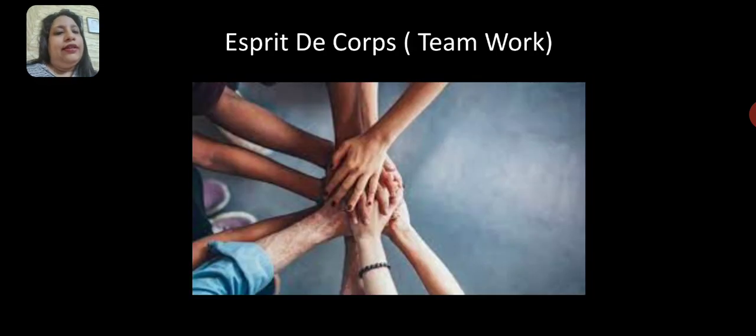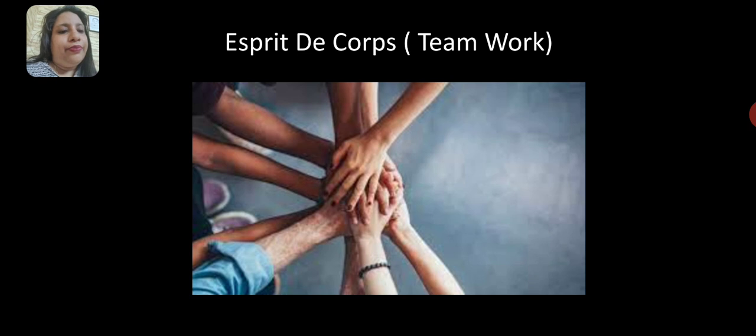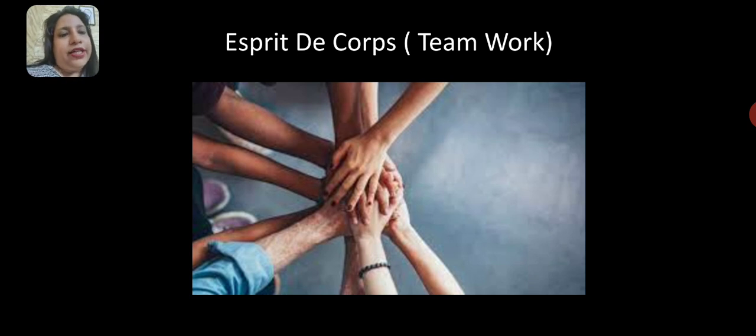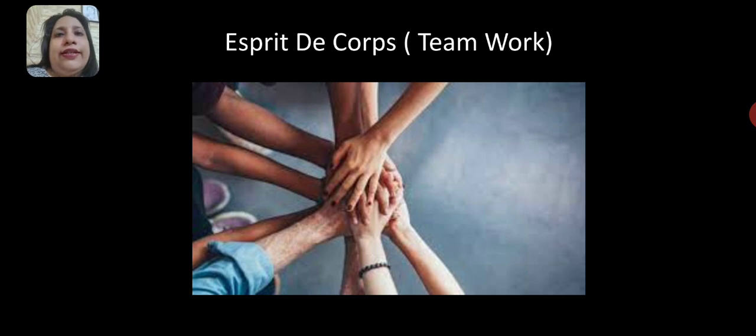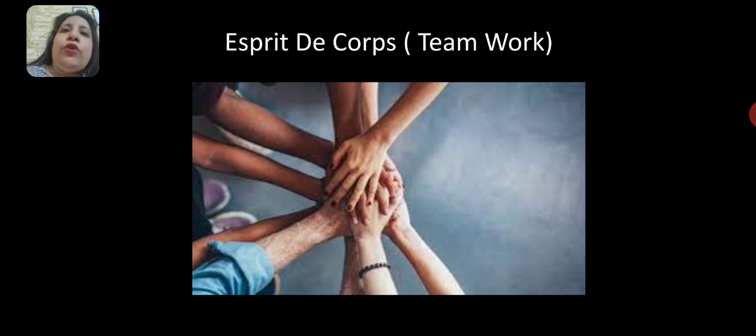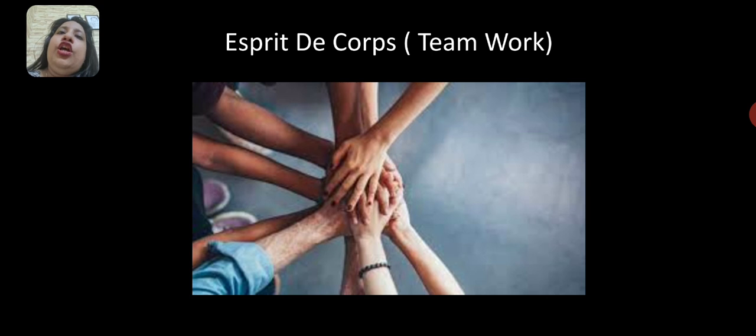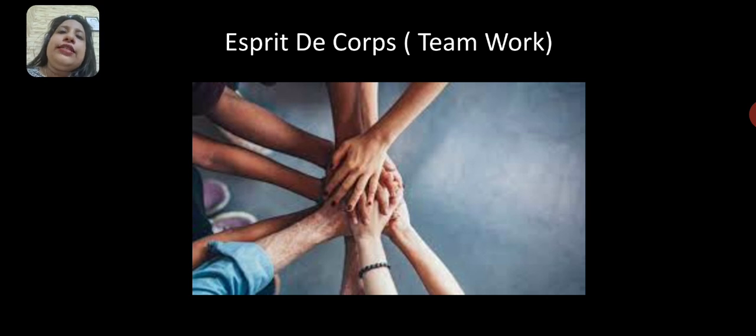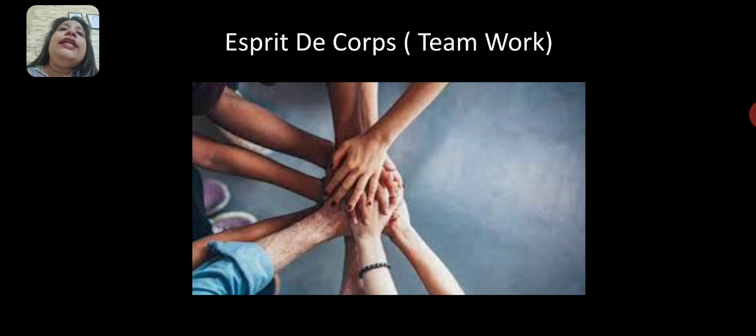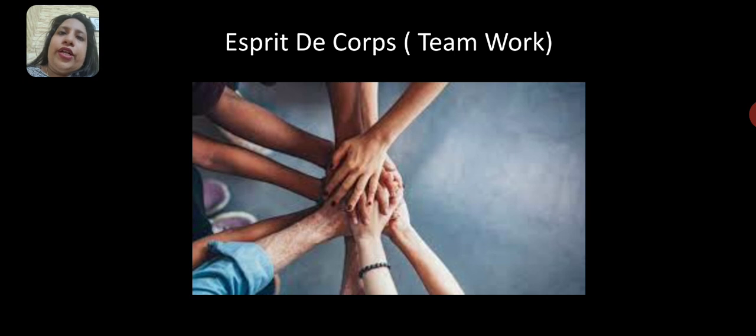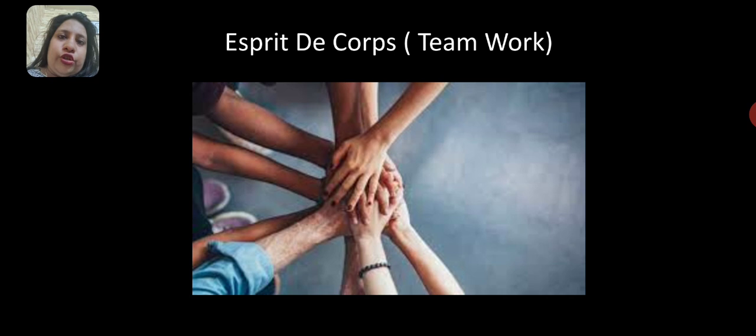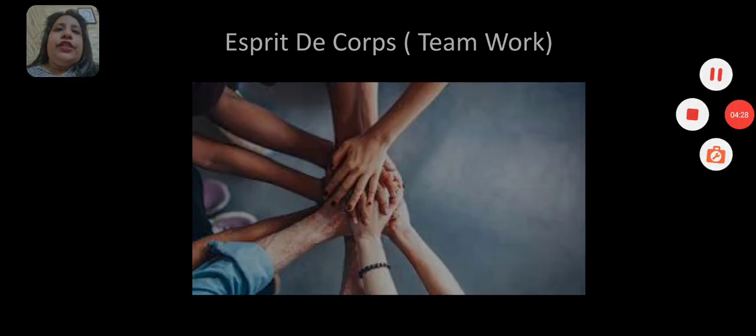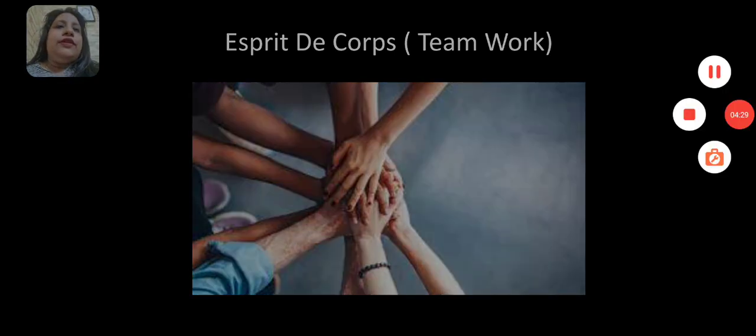The last principle is team spirit or esprit de corps. Teamwork means that people should complement each other's weaknesses and work as a team in order to achieve organizational goals. Every individual has some qualities and each person is important. Unless each person puts their entire energy into achieving organizational goals as a team, the organization will never achieve its objectives.